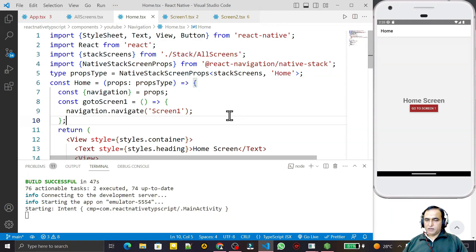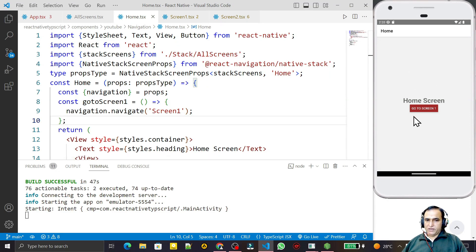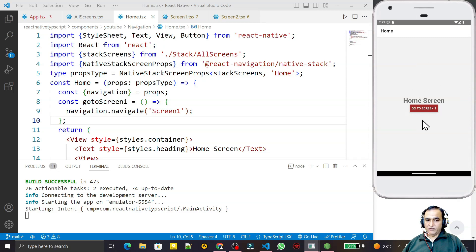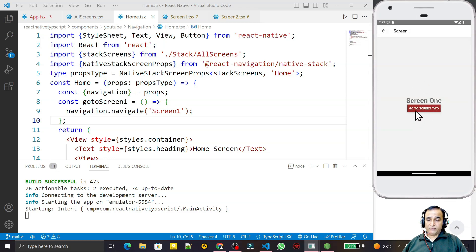Hello friends, welcome to my channel — a channel for learning simple coding. If you find this video helpful, please like, share, and subscribe. In the last video we saw how to install React Navigation and how to work with stack navigation. In this video we are going to pass some information from the home screen to Screen 1, and from Screen 1 to Screen 2.